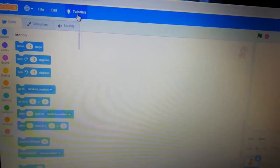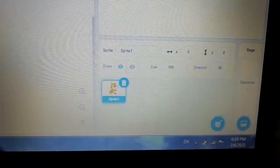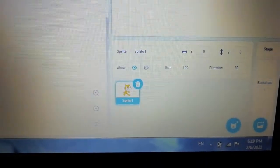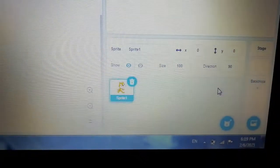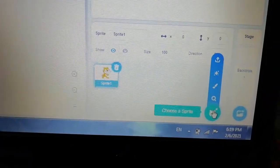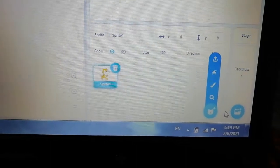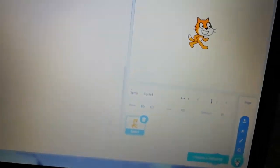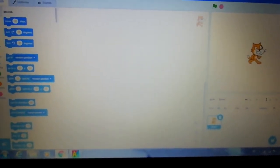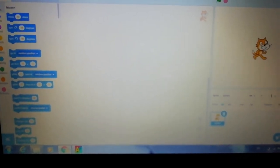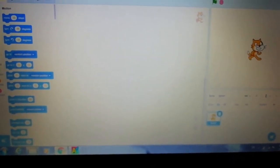Here at the corner you can see the Scratch logo, and you can also add a background. This is how we open Scratch without downloading it on a laptop. Thank you.